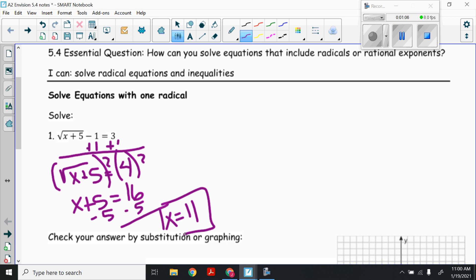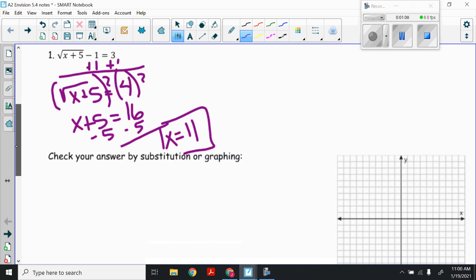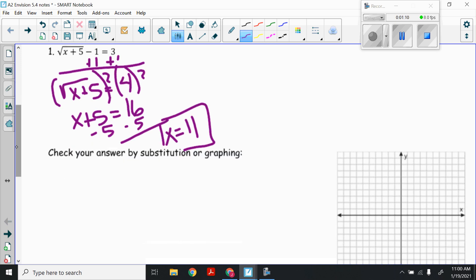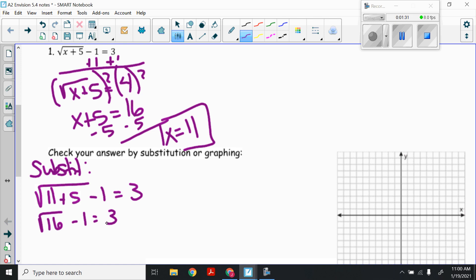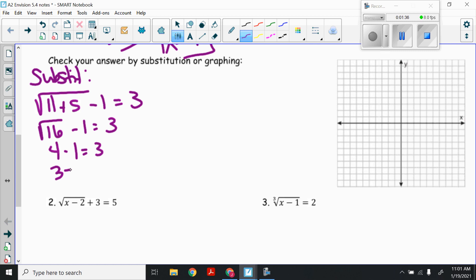We can check our answer by substitution or graphing. By substitution, plug 11 into the original problem: the square root of 11 plus 5, all of that minus 1, equals 3. 11 plus 5 is 16, minus 1 equals 3. The square root of 16 is 4. 4 minus 1 is 3. So I get 3 equals 3 — yes, it checks out.